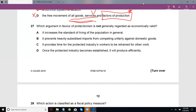Question 27: Which argument in favour of protectionism is not generally regarded as economically valid? A states that it increases the standard of living of the population in general — which is just wrong, because with protectionist policies people have less choice, less consumer sovereignty, and suffer higher prices for domestic products due to lack of competition. They can't simply buy cheaper imports, so standard of living goes down, not up. In fact, many countries with high standards of living run trade deficits because high living standards correlate with importing a lot and having variety and choice.